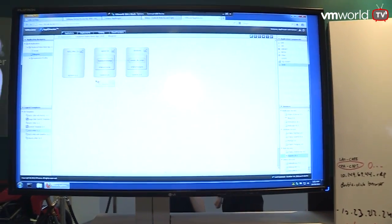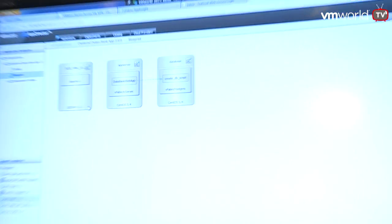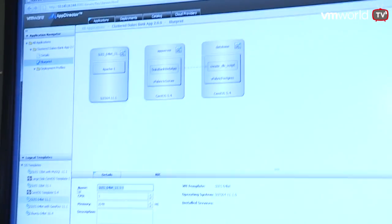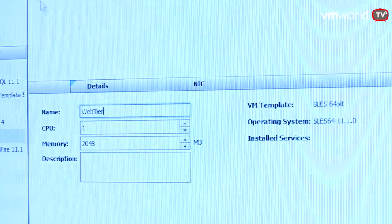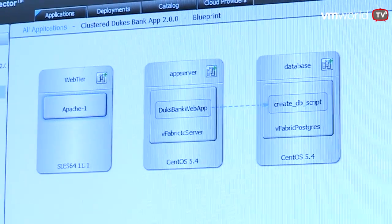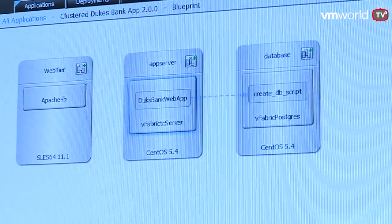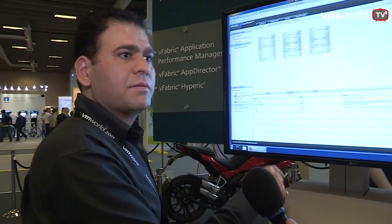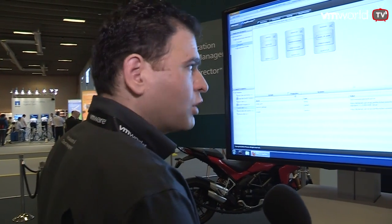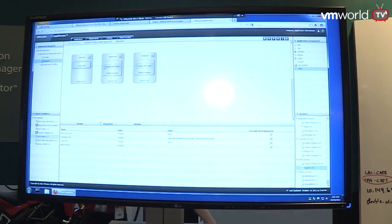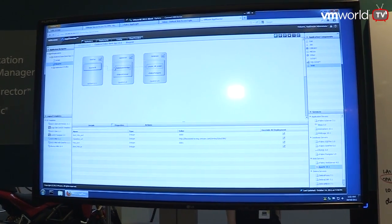All you have to do is drag and drop this middleware component. So this is an app tier, this is database tier, I'll call this the web tier. And this is my load balancer. Important thing to note is that once I drag and drop these middleware components, I get these out-of-the-box properties and actions. It just takes a few minutes to create a three-tier clustered business-critical application.